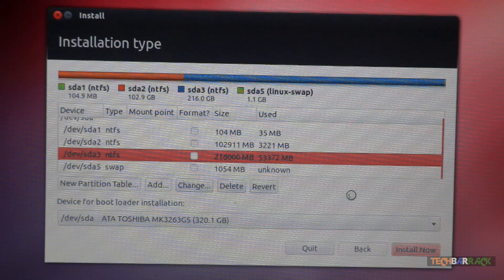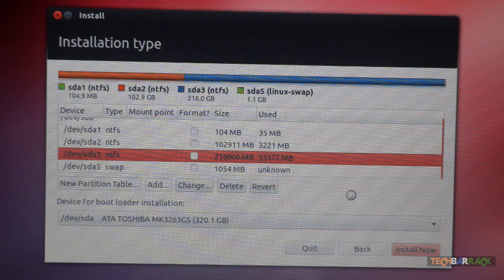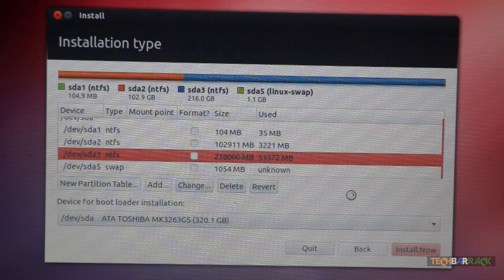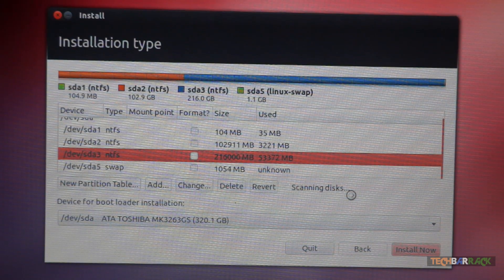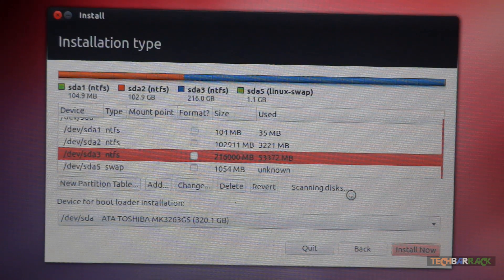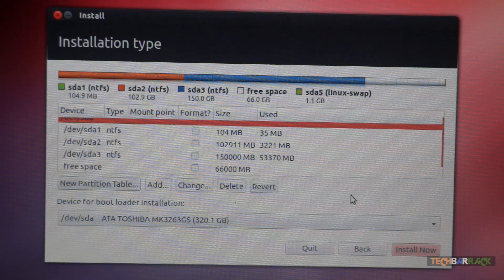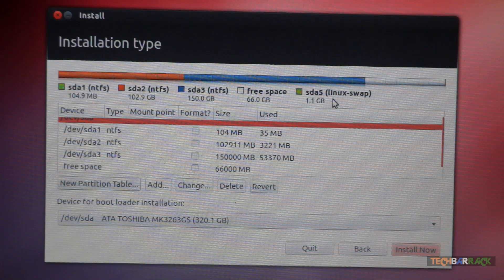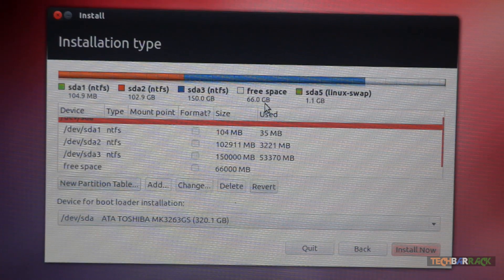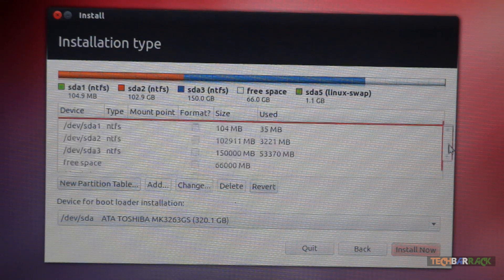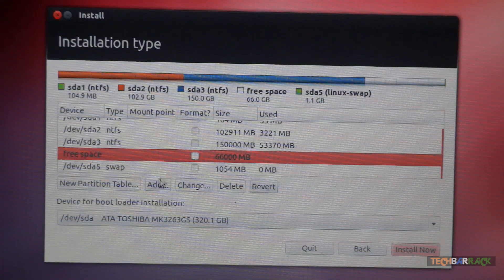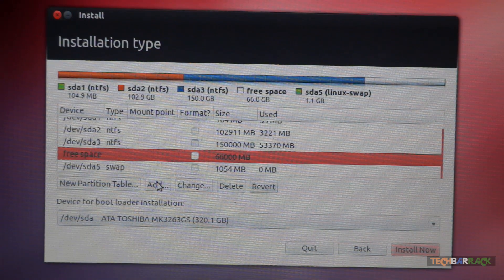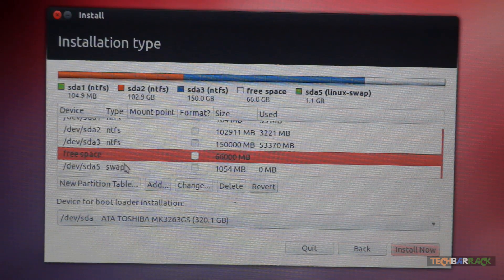You should have another free space created. It will scan the disk and now you can see you have a free space of 66 GB. Now this free space is the space where you will install your Ubuntu operating system. Just click on that free space.